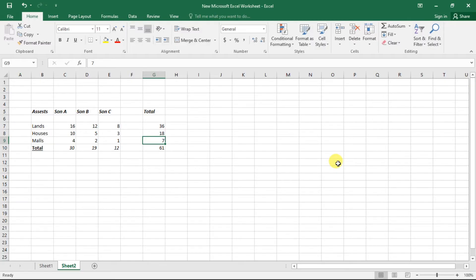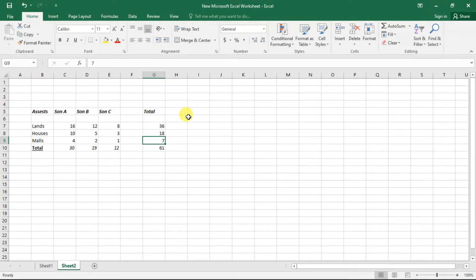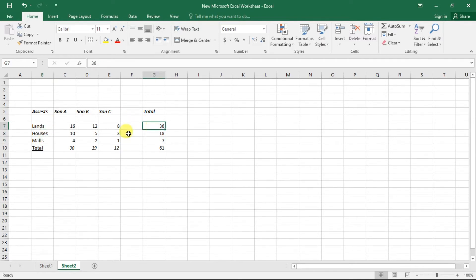On the Excel sheet I have a small example for you to understand cross tables. There are three sons — Son A, Son B, and Son C — and three types of properties: lands, houses, and malls. Lands: 36, houses: 18, malls: 7, for a total of 61 properties distributed across the three sons.